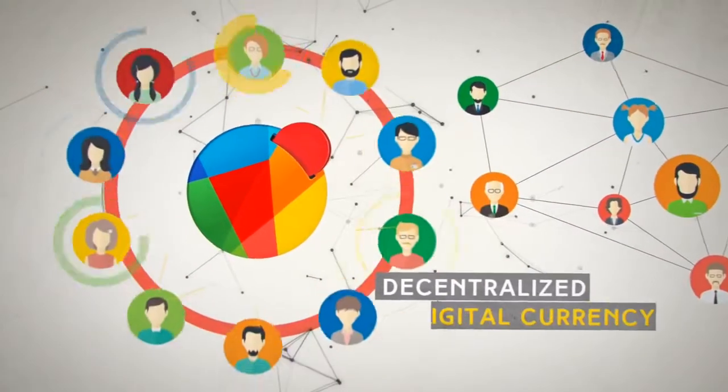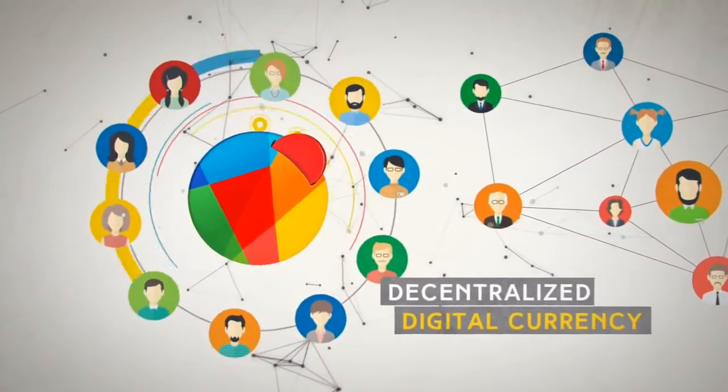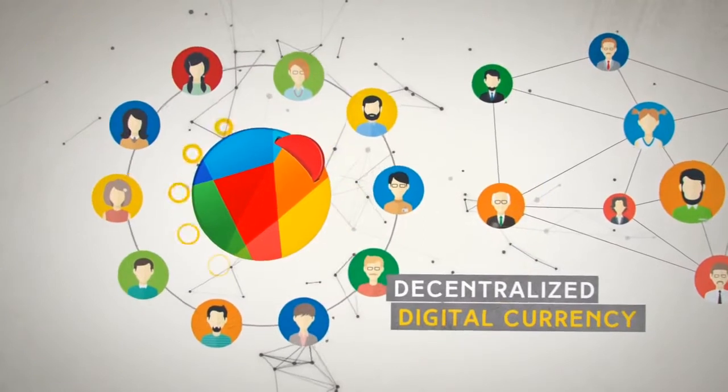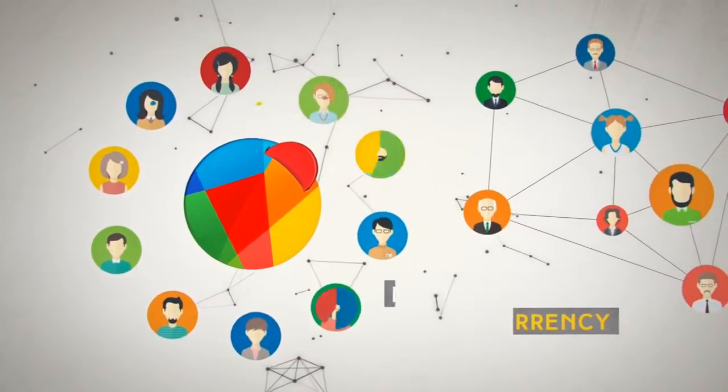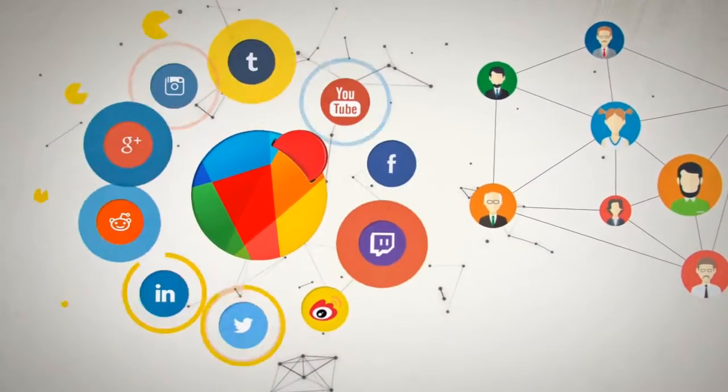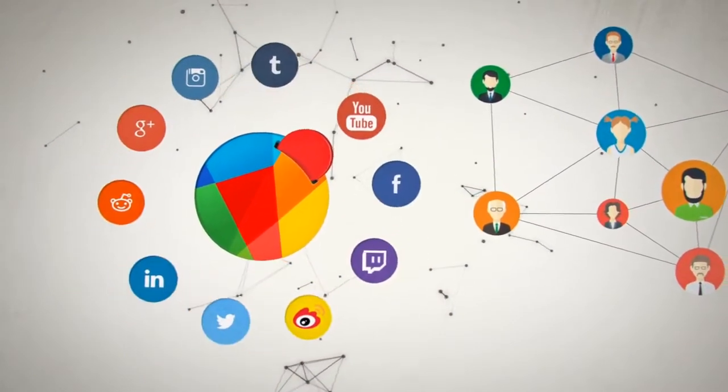Redcoin is a decentralized digital currency that makes the process of sending and receiving money on social networks fun and rewarding for everyone.